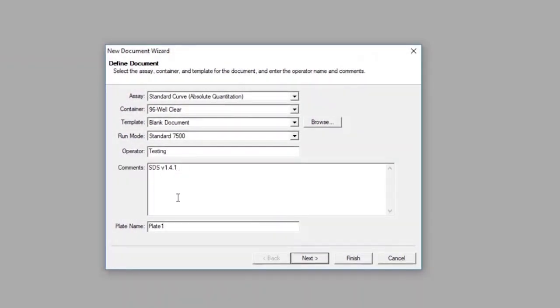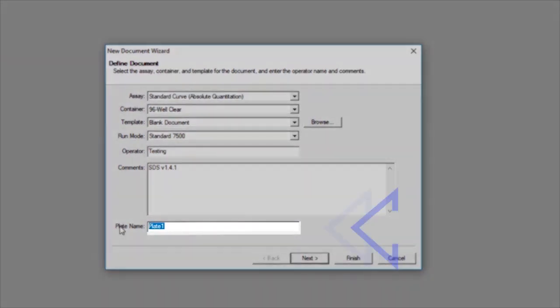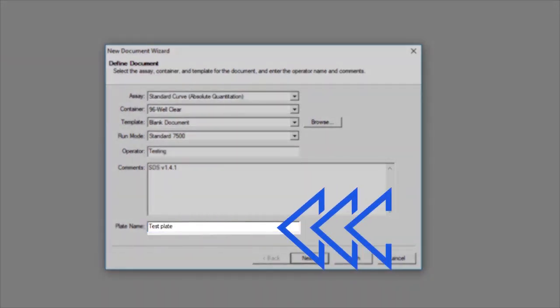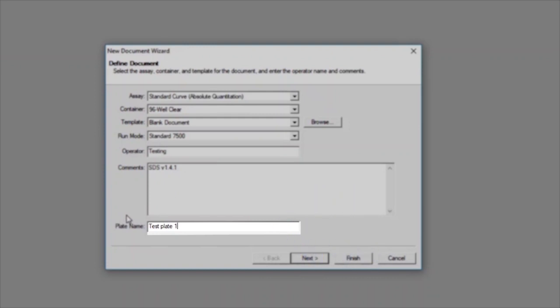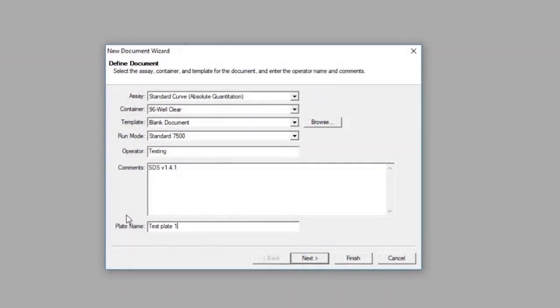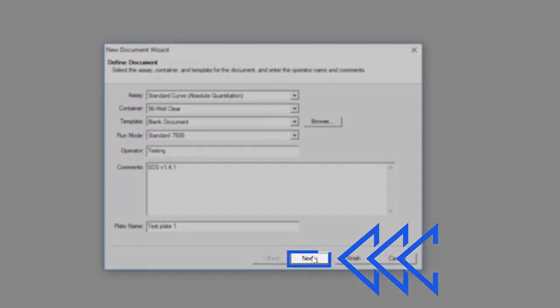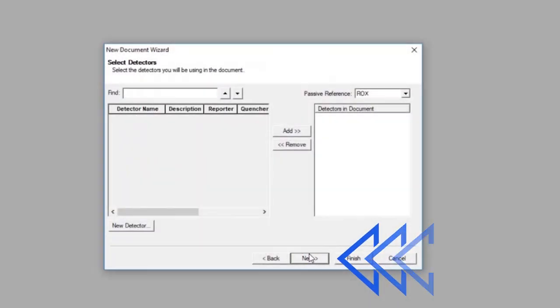Finally, the Plate name is the name in which the files will be saved. The plate can be named any way you choose. Once these settings have been selected, click Next at the bottom of the New Document Wizard screen.